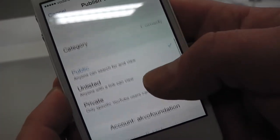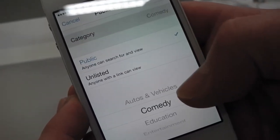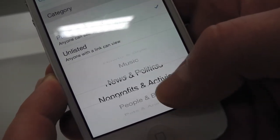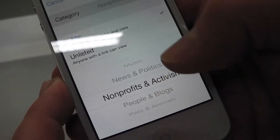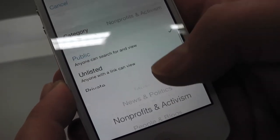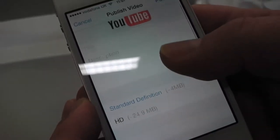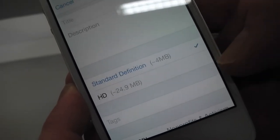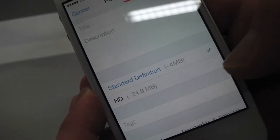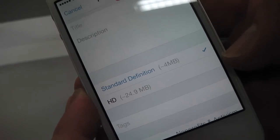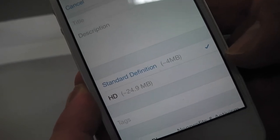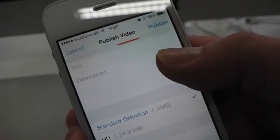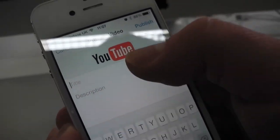Make sure the other settings are right. We should set the category to either Non-profits and Activism or People and Blogs — I don't know why it often sets it to Comedy. So we'll set it as Standard Definition rather than High Definition. You might want to upload an HD video, but it will take a lot longer if you're on a slower bandwidth connection. So generally go for Standard Definition.